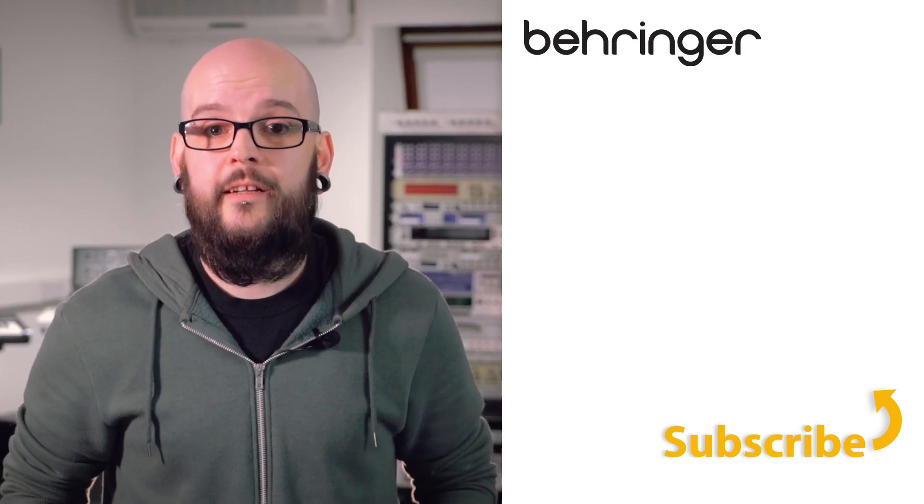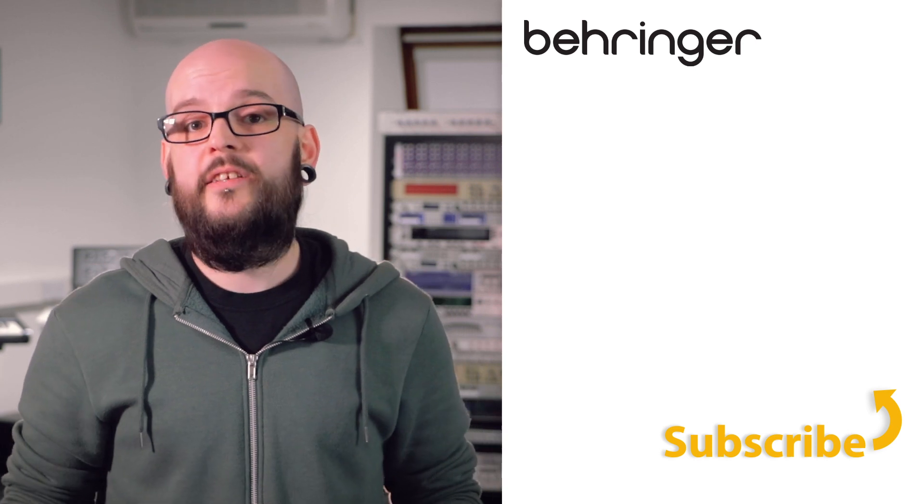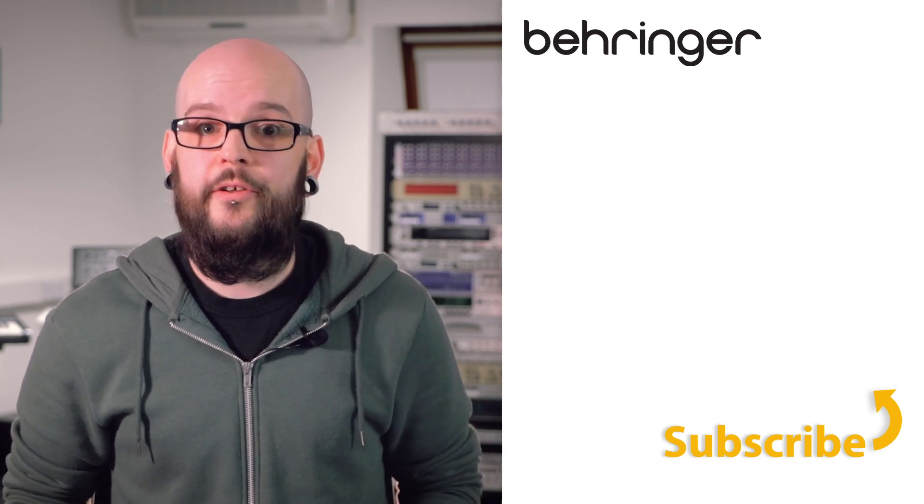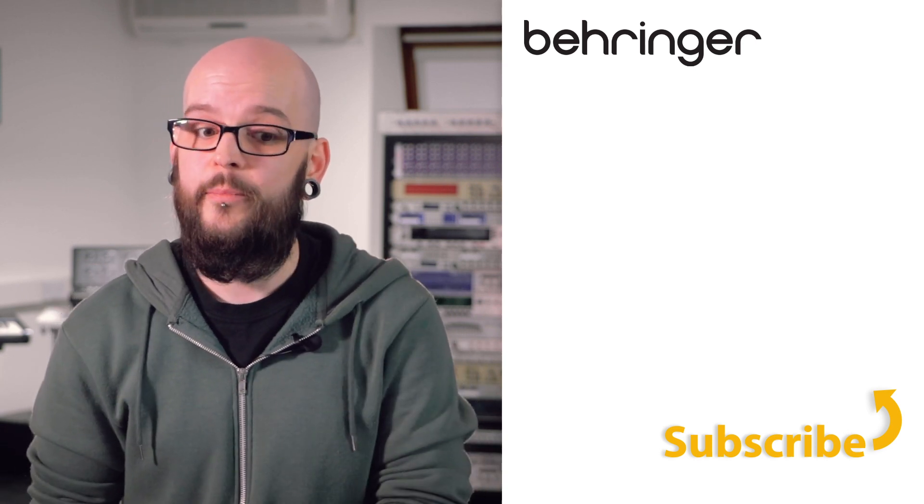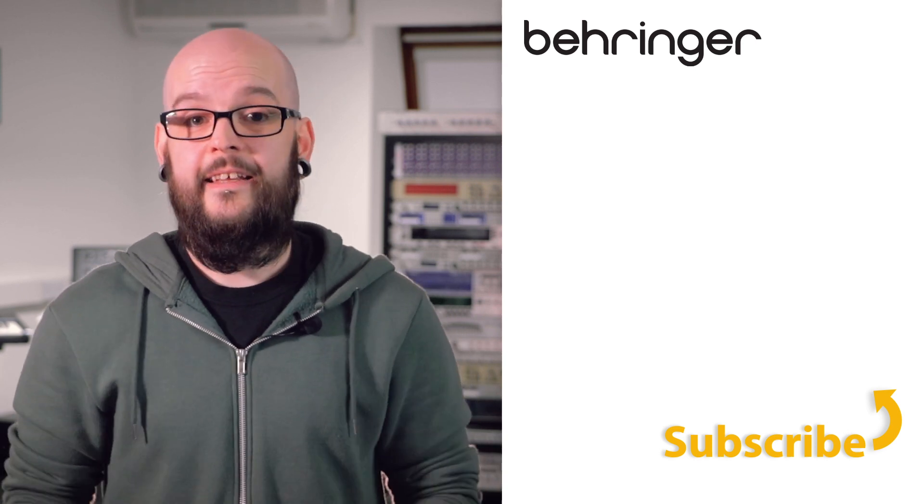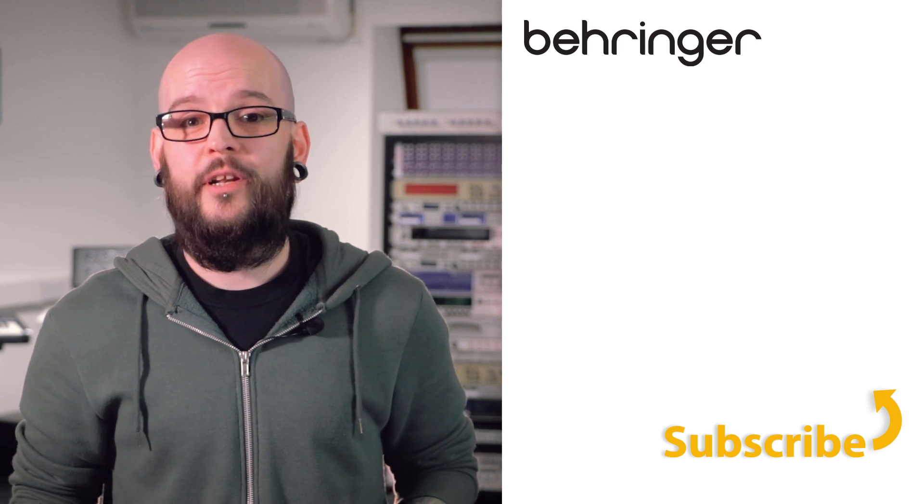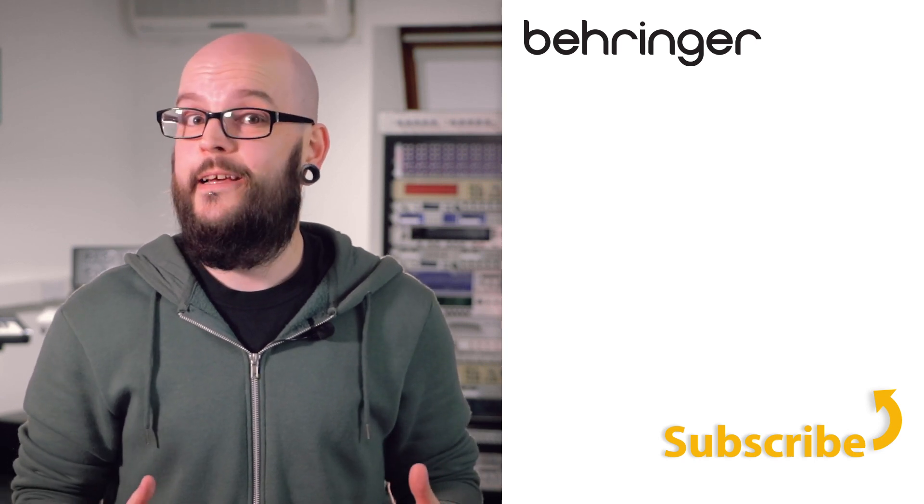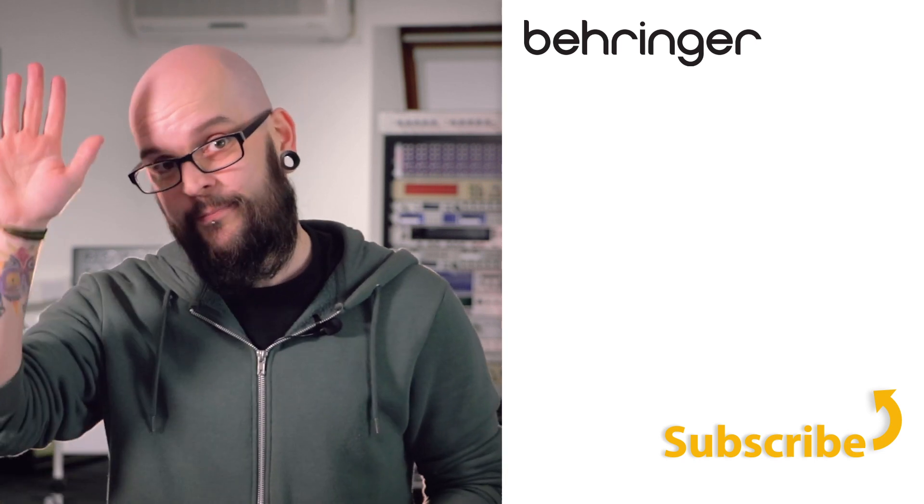And we're finished. That's how you route your outputs on the Behringer Wing. Thanks for watching and be sure to like and subscribe for all updates on when new content is available. In the next video we're going to be looking at the headphone and the monitor section. Bye!